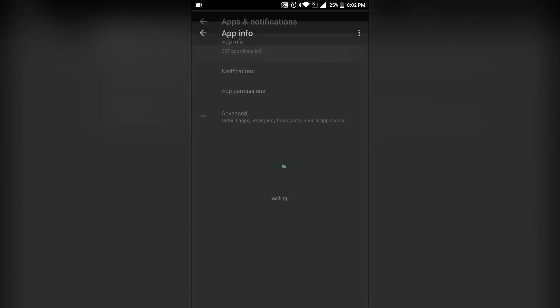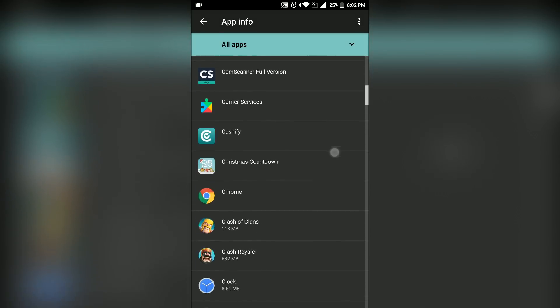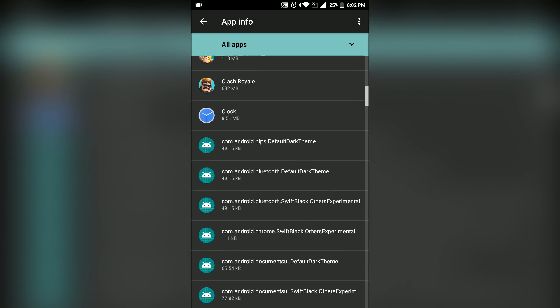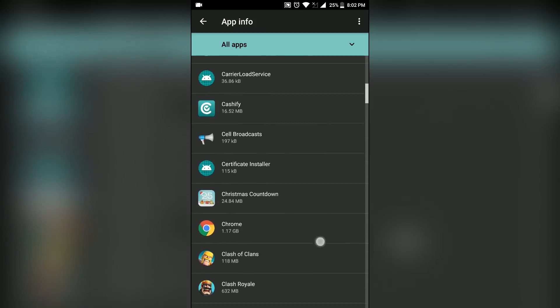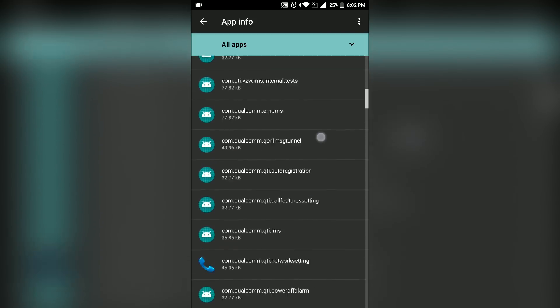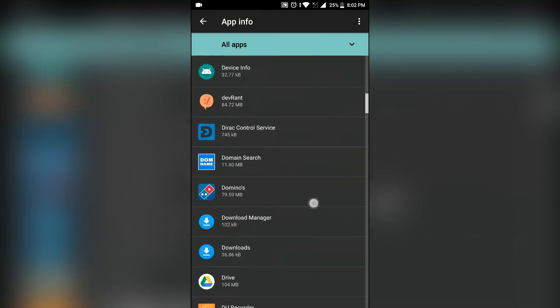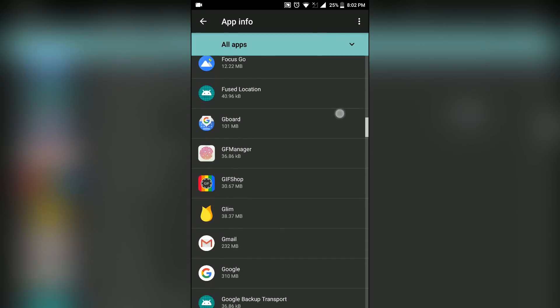Go to app info and you'll have a list of all your apps. Go to the top right and tap on show system. This will show all your system apps too. Scroll all the way down till you find Google services framework.